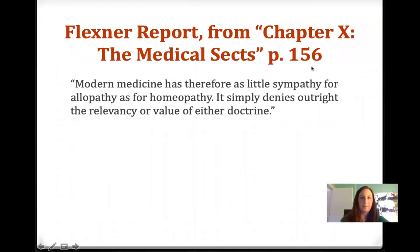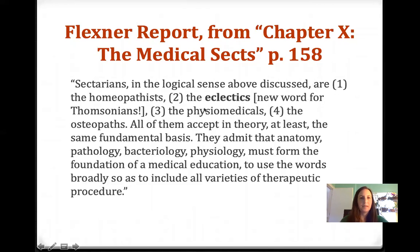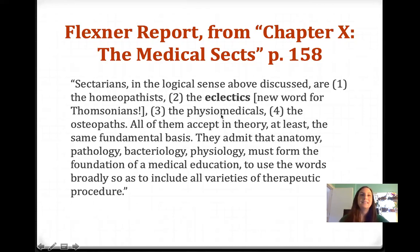This is from chapter 10, page 156: 'Modern medicine has therefore as little sympathy for allopathy as for homeopathy. It simply denies outright the relevancy or value of either doctrine.' Sectarians in the logical sense include: one, the homeopathists; two, the eclectics — a new word for the Thompsonians. Remember, Samuel Thompson and the Thompsonians were the ones who believed that medical expertise should be in the hands of everyone and democratized.